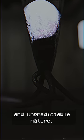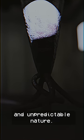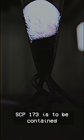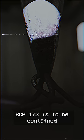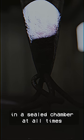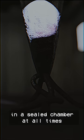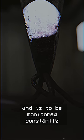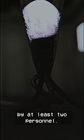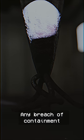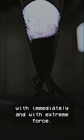Due to its violent and unpredictable nature, SCP-173 is to be contained in a sealed chamber at all times and is to be monitored constantly by at least two personnel. Any breach of containment is to be dealt with immediately and with extreme force.